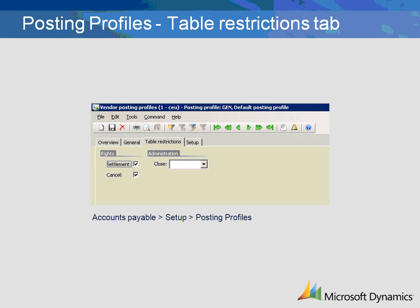If the Settlement checkbox is left unchecked, then settlements are done manually through open transaction editing. The Cancel checkbox defines whether you can cancel transactions created within this posting profile. The Administration Close field is normally left blank; in the event that a different account is used for year-end close, select the corresponding profile here.